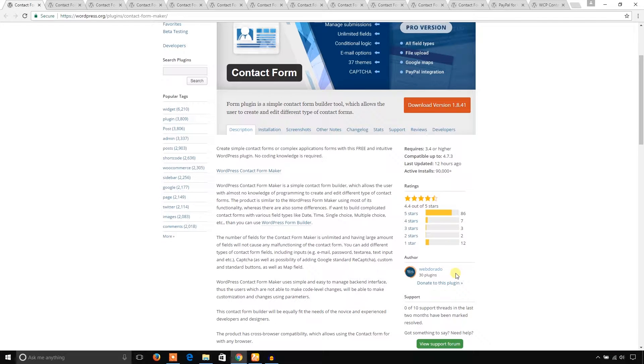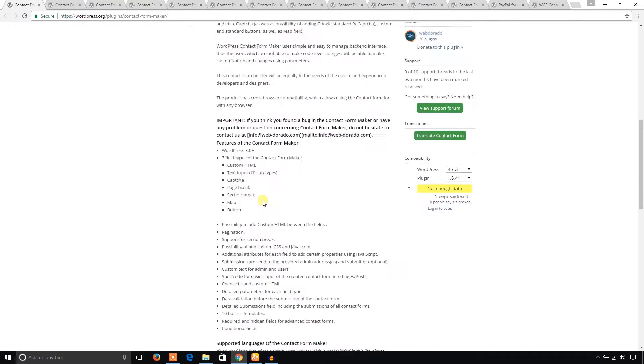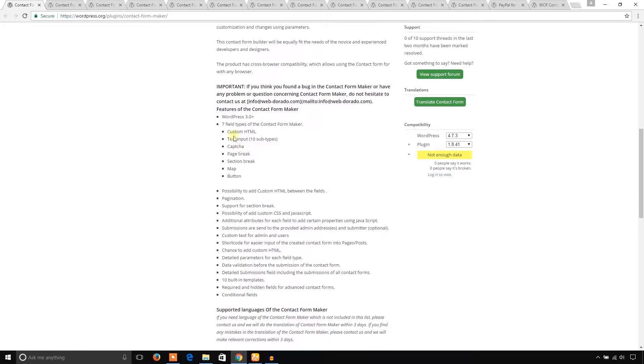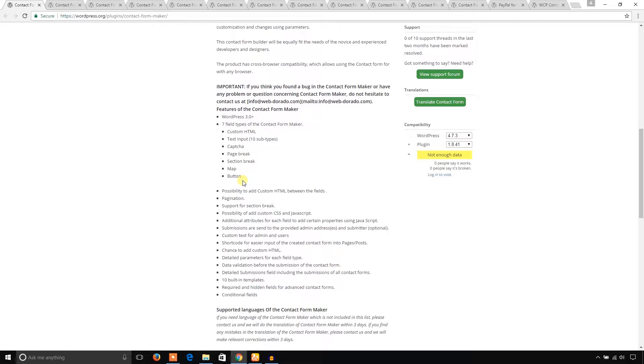This plugin has the following features: you can add seven types of fields in this contact form, including custom HTML field, text input, captcha, page break, section break, map, and radio. It also has pagination and support for section breaks.